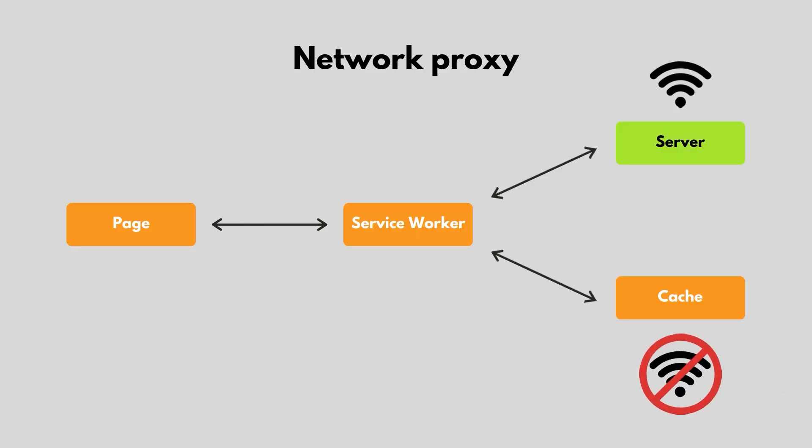The first use case for a Service Worker we'll look at is to provide a network proxy, allowing an app to work while the user is offline. While the app is online, the Service Worker can build the cache of files required for offline access. Then, when the app is offline, the Service Worker can provide cache responses in place of network responses.